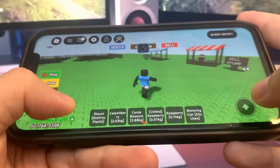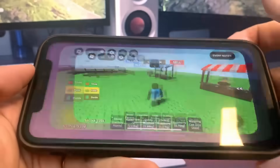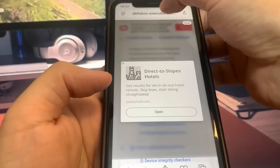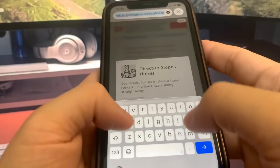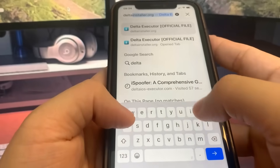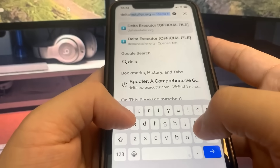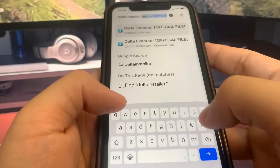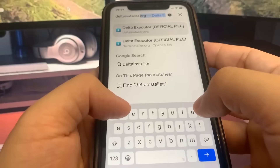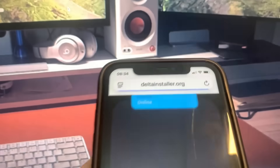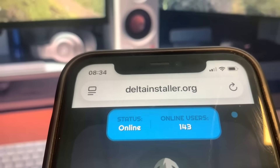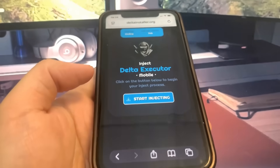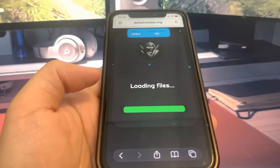I'm going to show you guys how to download it — it's pretty simple. Basically what we have to do is go to the website deltainstaller.org. That's the website where we're going to go ahead and download it. Once you're on the website, you're going to see a button that says 'Start Download,' so you just want to go ahead and press on that.